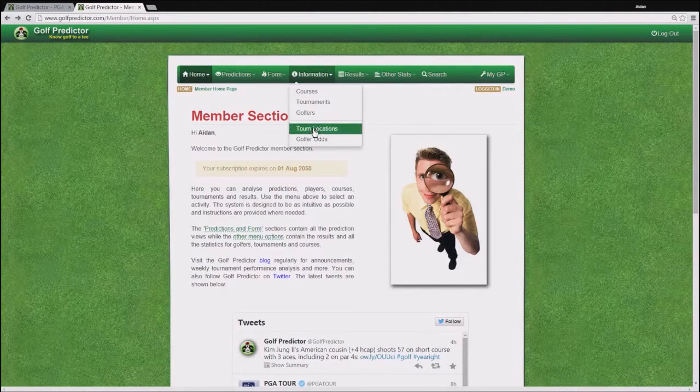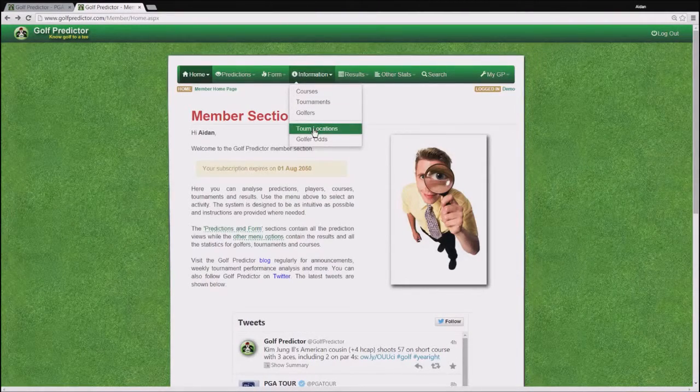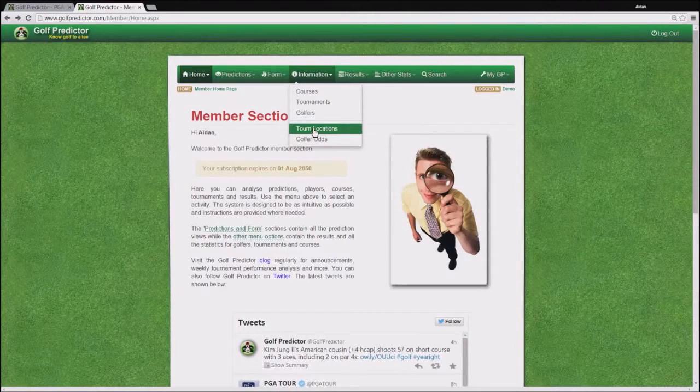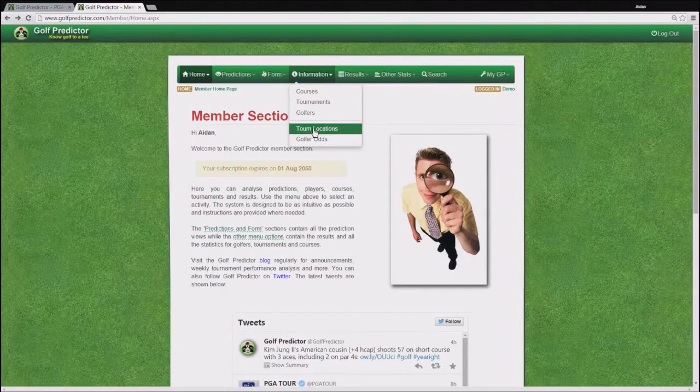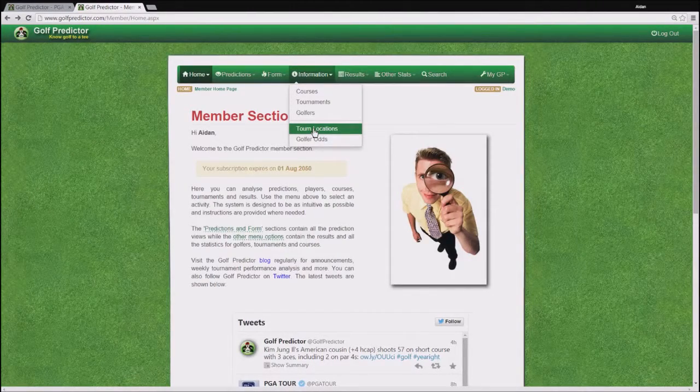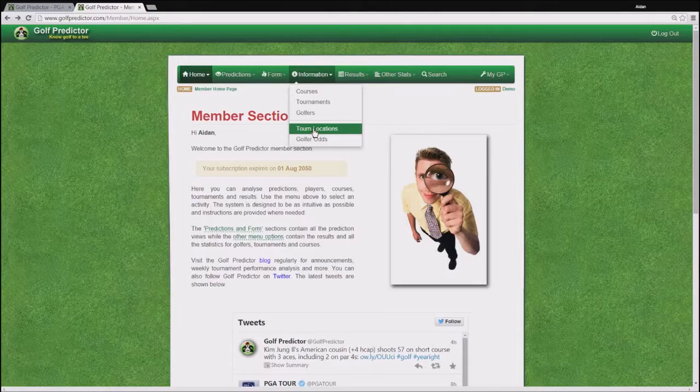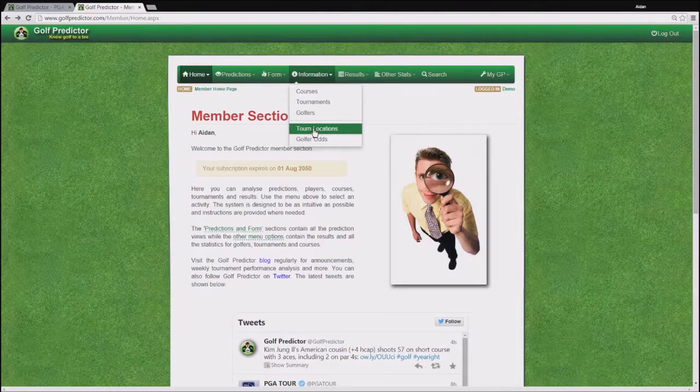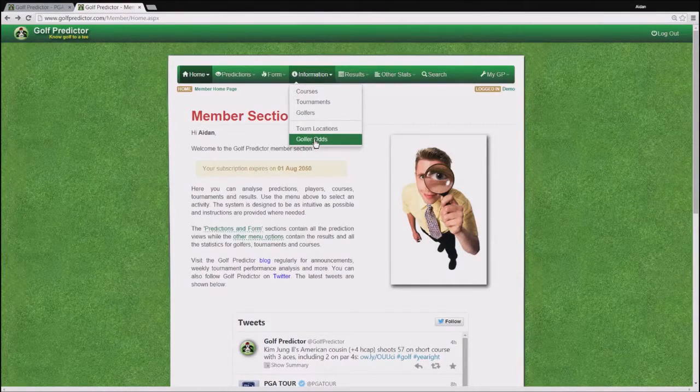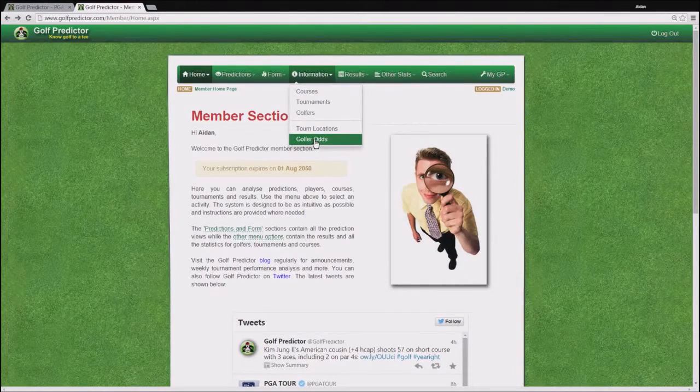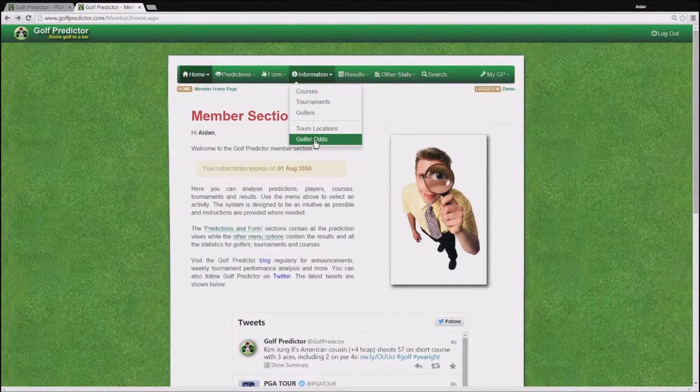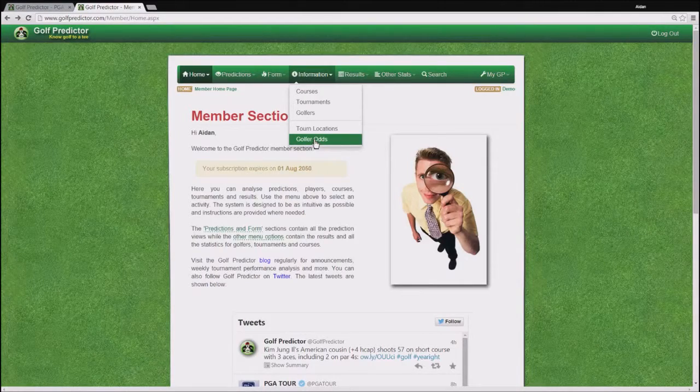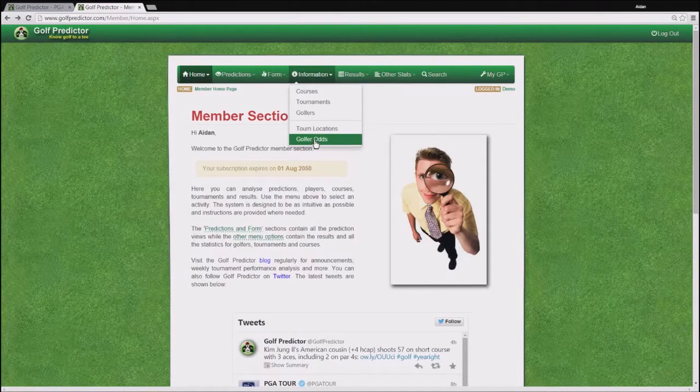Also in this menu you can access a Google map showing all the tournaments for a given season on a given tour which is quite interesting. And you can also see an embedded page of an external site showing the best odds for all the golfers in the upcoming tournaments.